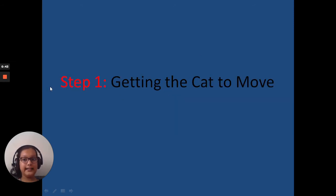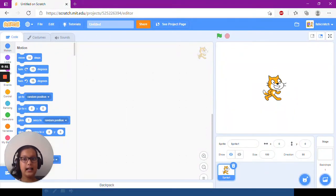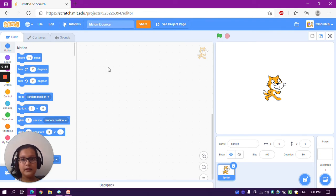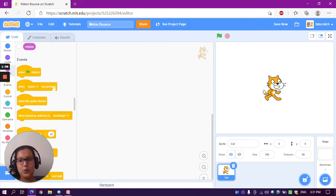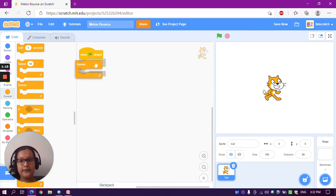Step 1: getting the cat to move. In this step we'll code the cat to move when the left or right arrow key is pressed. Open a new project and name it 'Melon Bounce'. This is the cat sprite we are going to use — name it 'cat' instead of 'Sprite 1'. Now go to the Events section and take a 'when green flag clicked' block, then in the Control section take a 'forever' block.